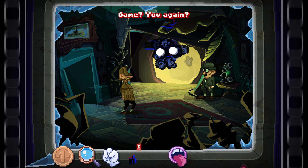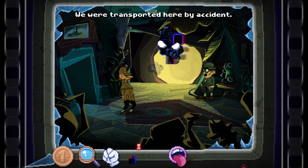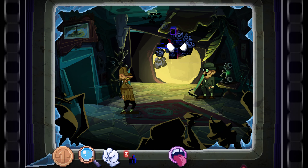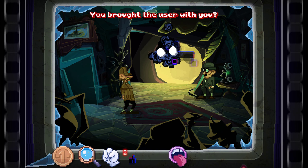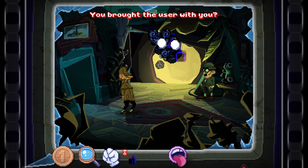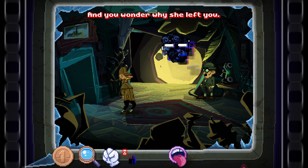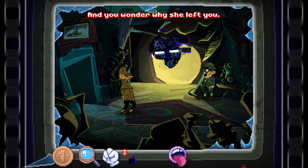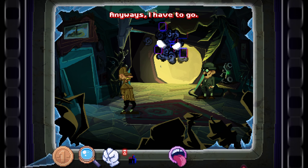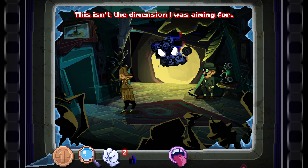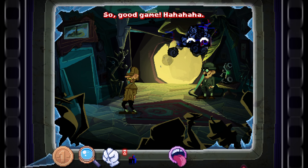James! You again? Did you follow me? We were transported here by accident. We? No, it can't be true. You brought the user with you — you're such a pain in the neck. Then you wonder why she left you. I won't let you speak of her. Anyway, I have to go. This isn't the dimension I was aiming for. So... good game. Ha ha ha ha ha ha. Oh, they can't get out. No — we have to follow him, but this painting just blocked the way. I feel like it's backwards.